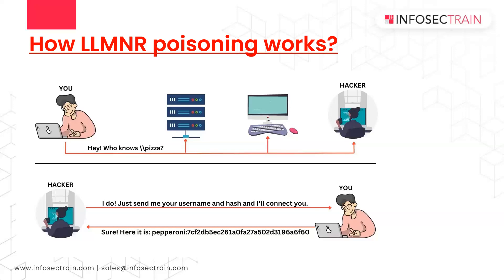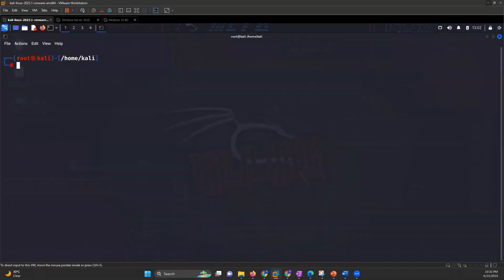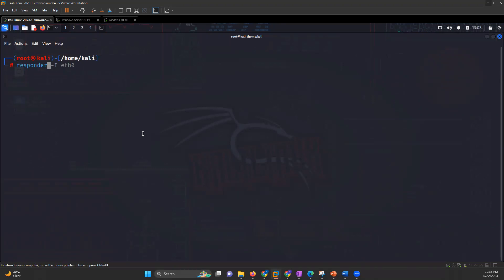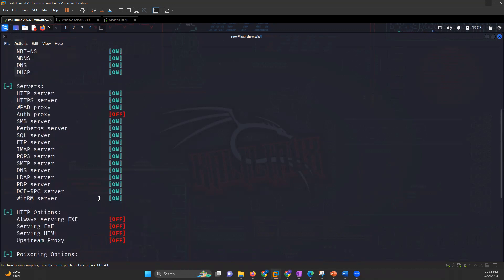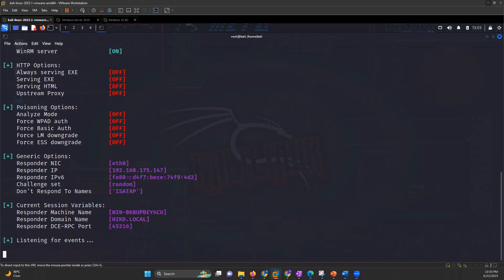Now let's see how to perform this attack. There is a tool called Responder, which is built into Kali Linux and is coded in Python. We'll start Responder for listening. As we can see, it says 'listening for events' — now if any request occurs, it will be captured.